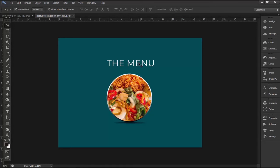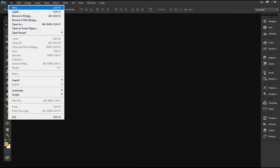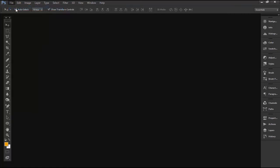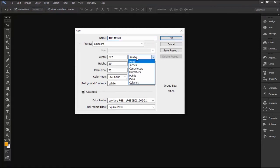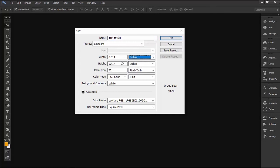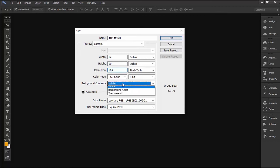Click on File and select New. Name the file as The Menu. Change the units to inches and set the width as 14 inches, the height as 10 inches. Change the resolution to 100 pixels per inch and select white as background content. Now click OK.